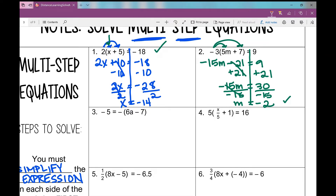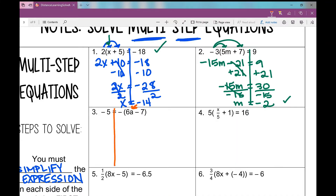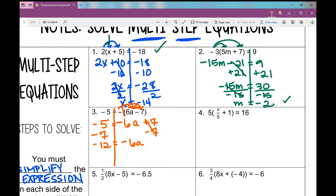Number 3 — what's different? All the stuff to simplify is on the right side. That's okay; the goal remains the same: get variable a all by itself. When you don't see anything in front of those parentheses, you can put a 1 there, so I'm going to distribute a negative 1. I get negative 6a plus 7 equals negative 5. Then I subtract 7 from both sides, leaving negative 6a equals negative 12. Divide by negative 6, and I get a equals positive 2.